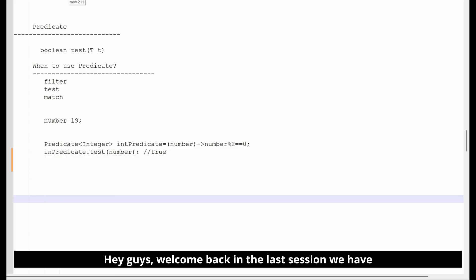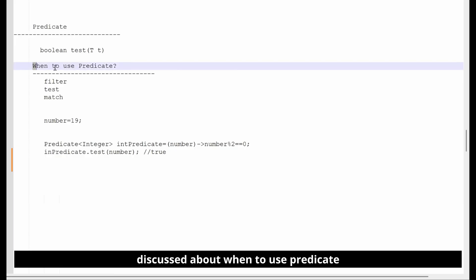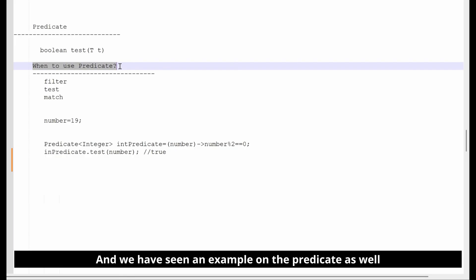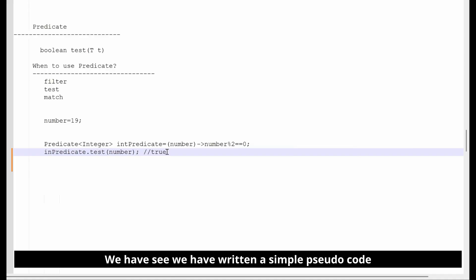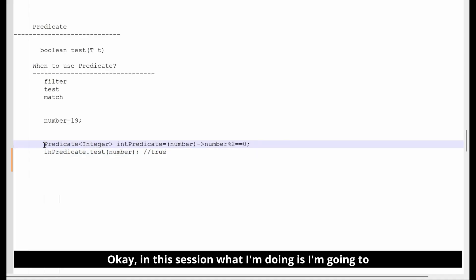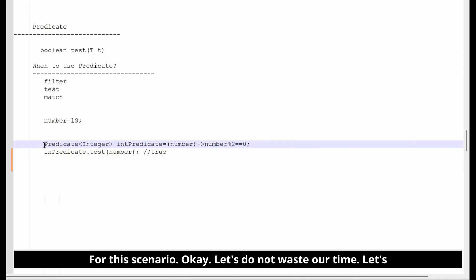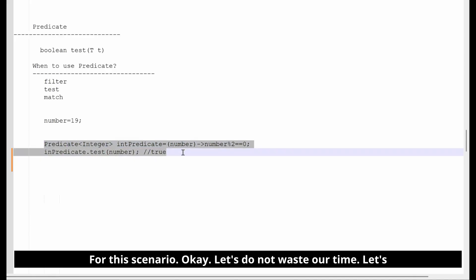Hey guys, welcome back. In the last session we discussed about when to use Predicate, and we saw an example on Predicate as well — we wrote a simple pseudo code. In this session, I'm going to write a complete code for this scenario.